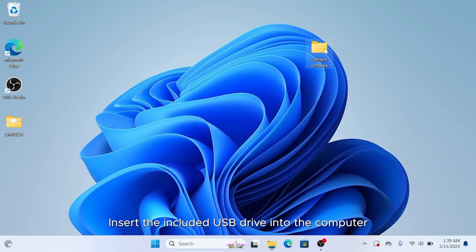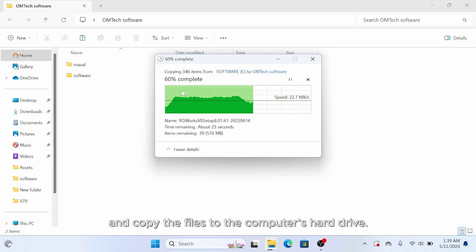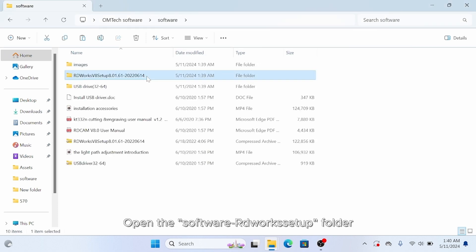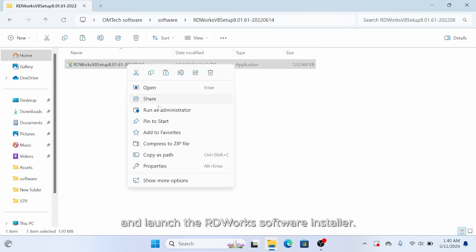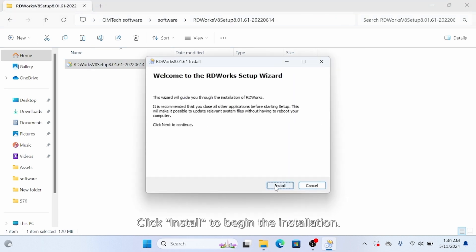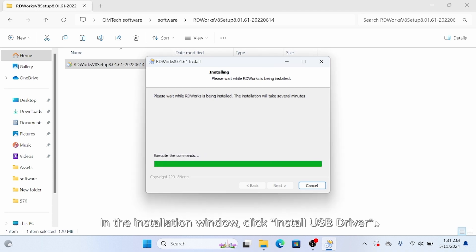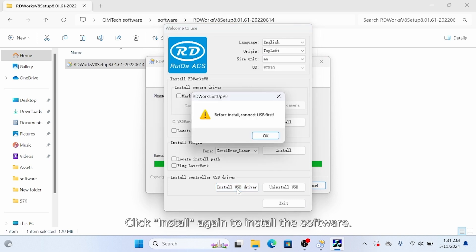Insert the included USB into the computer and copy the files into the computer's hard drive. Open the software artwork setup folder and launch the RDWorks software installer. Click install, then click install USB driver, and click install again to install the software.